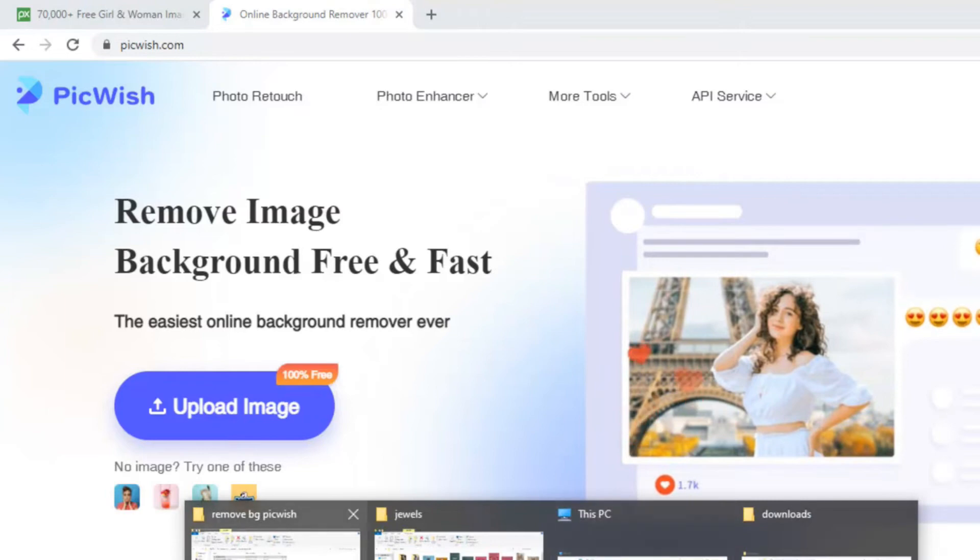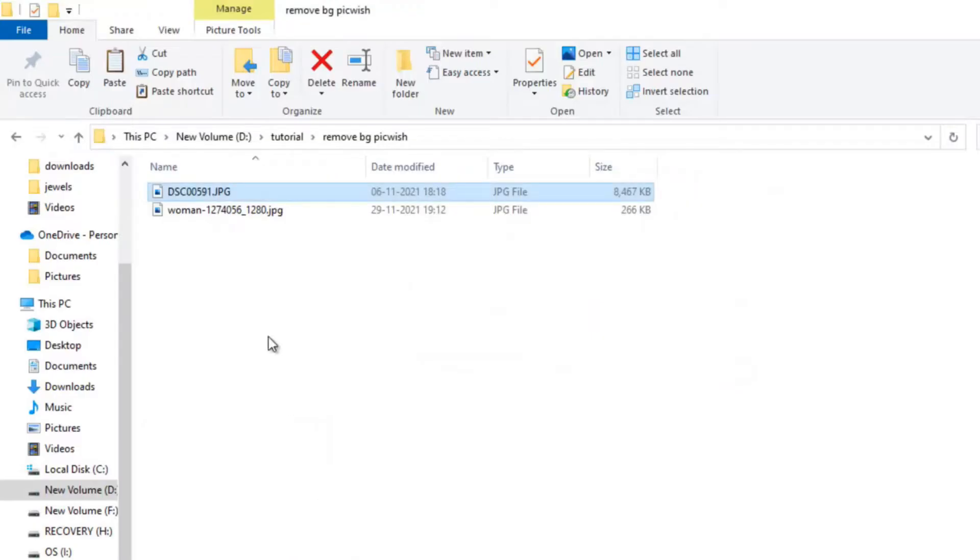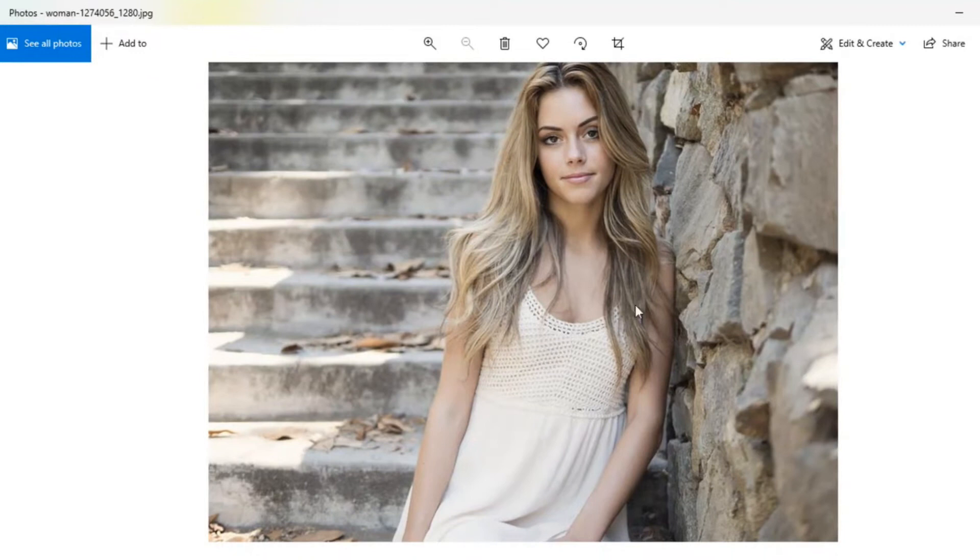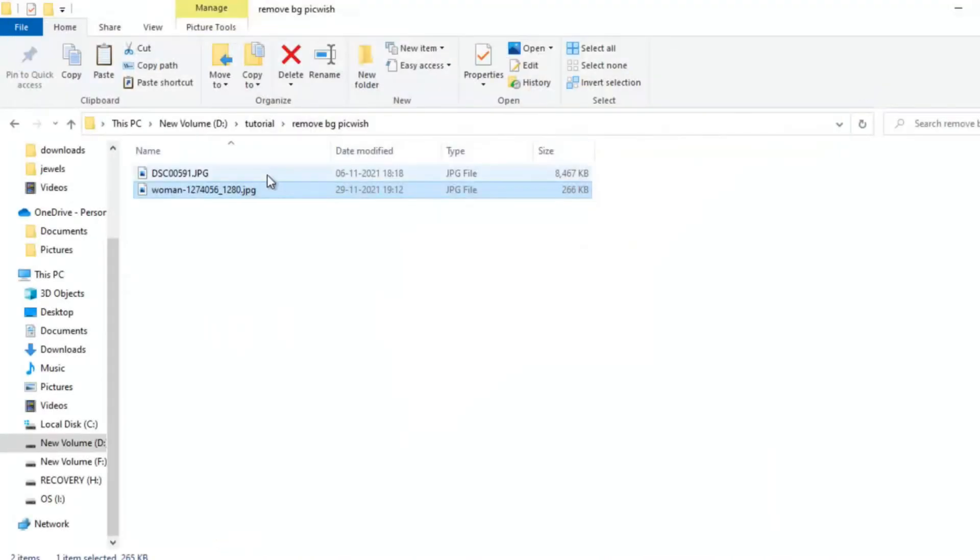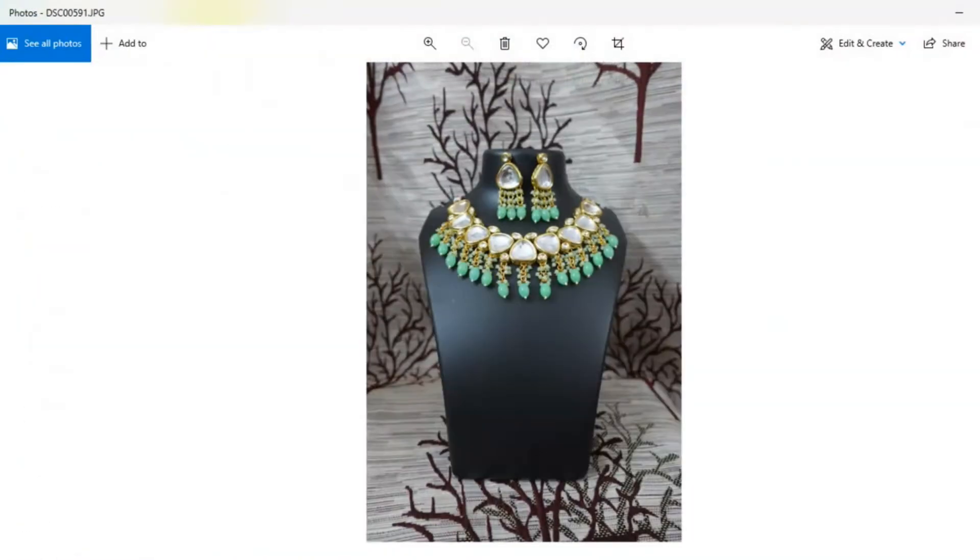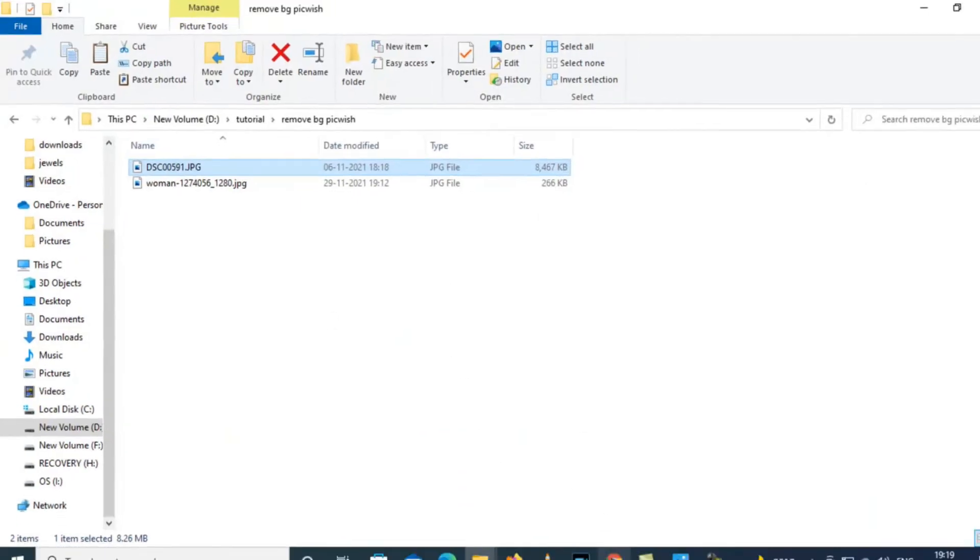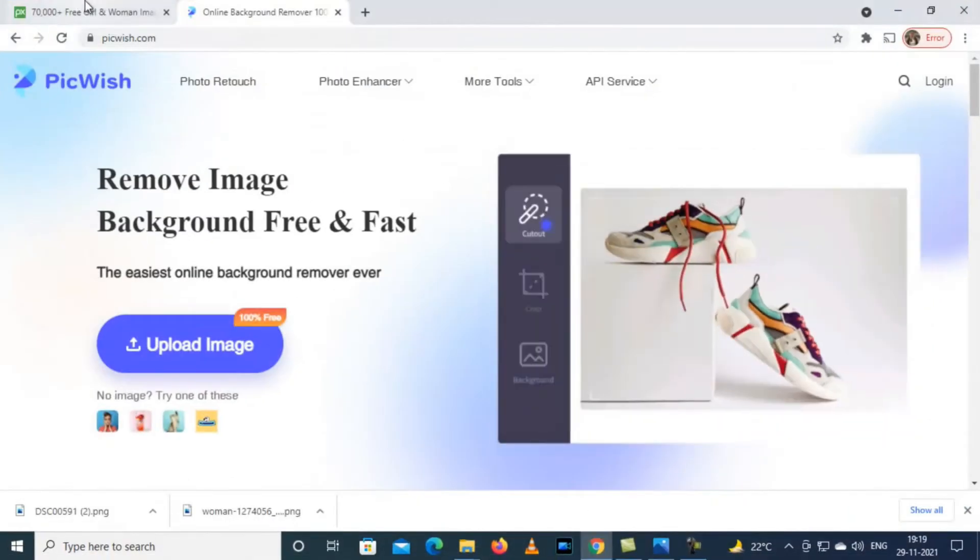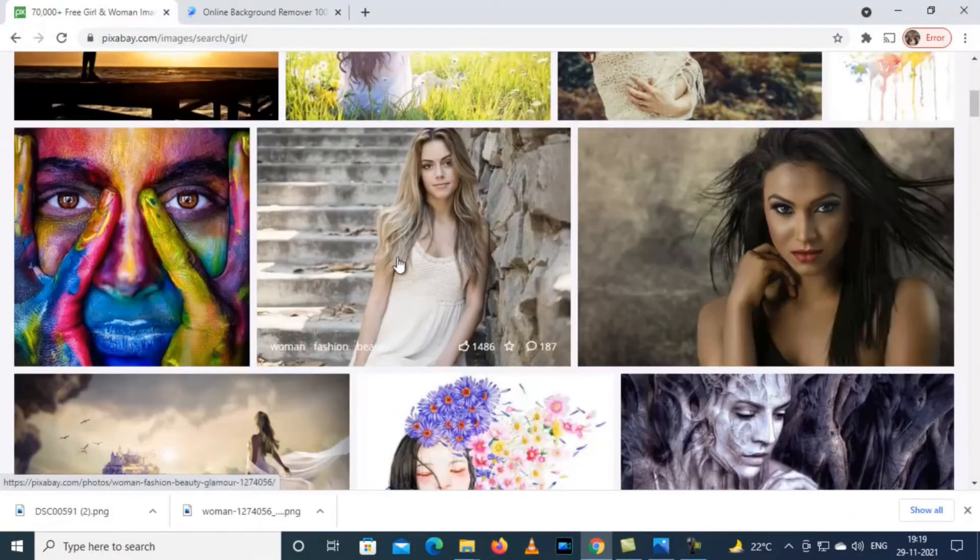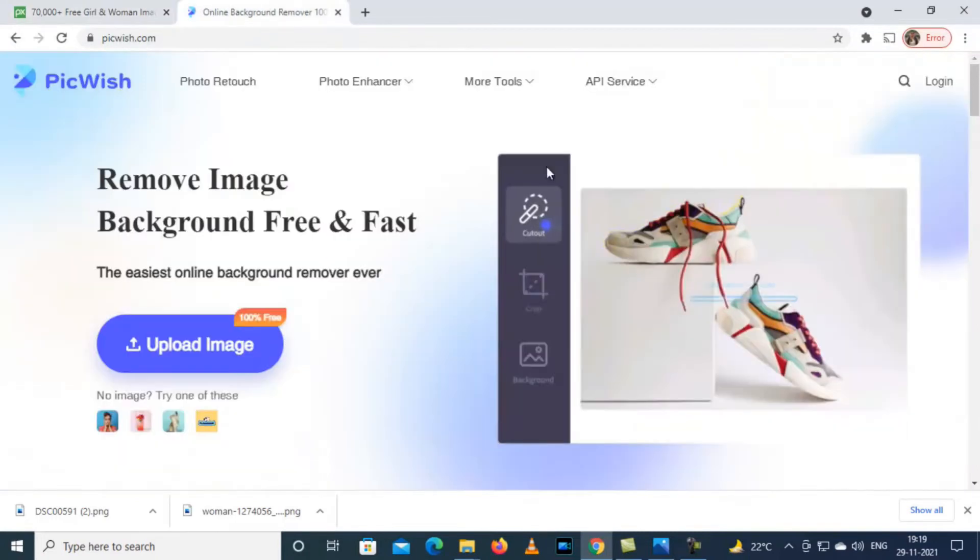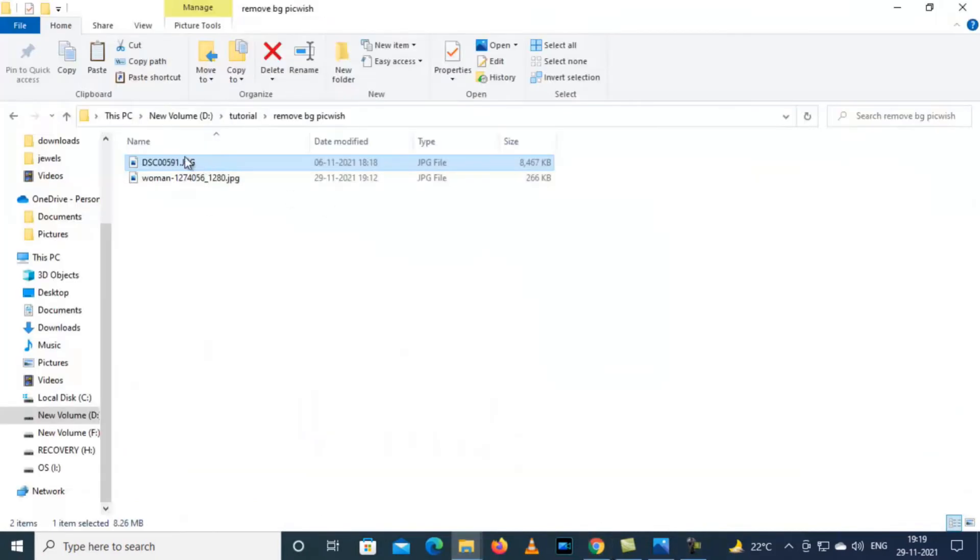I have these two images - this is the image of a model and this is the image of a product, jewelry. These are sample images I have taken from Pixabay.com. I will just move on to the tutorial directly. First of all I will go with the product.